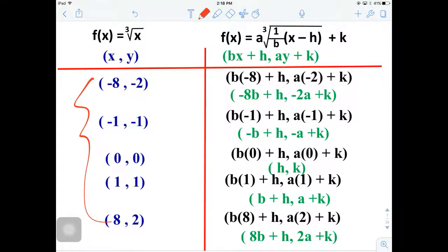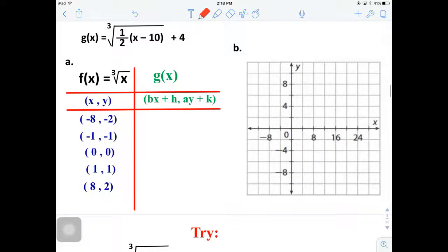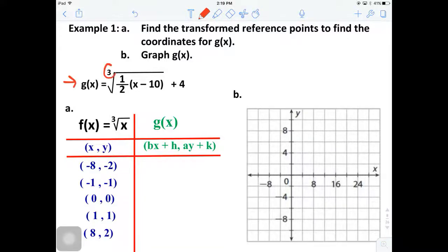We have five reference points, and we will use these five transformation points for a good picture of the cube root. Here is the first example - we're going to be graphing this manually; don't use decimals until the end to verify. The equation is G of X, which is a cube root function. Looking at transformations: there is a two underneath inside, so B equals two.